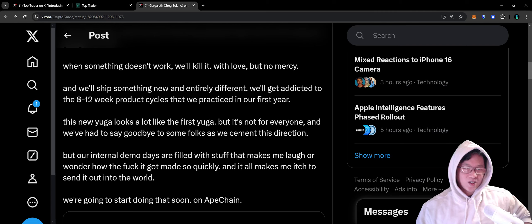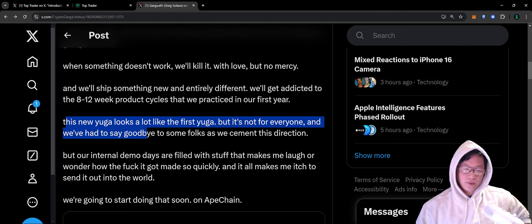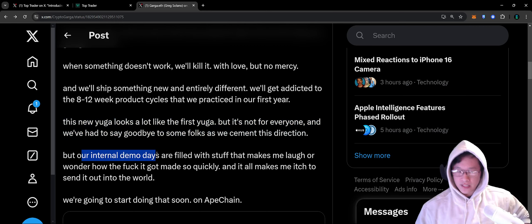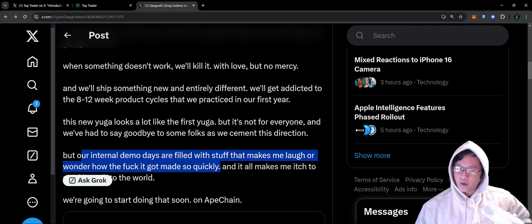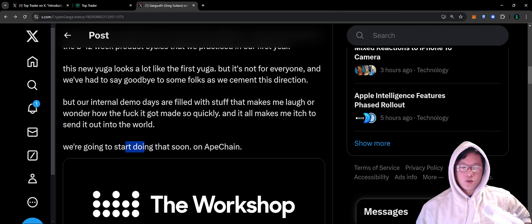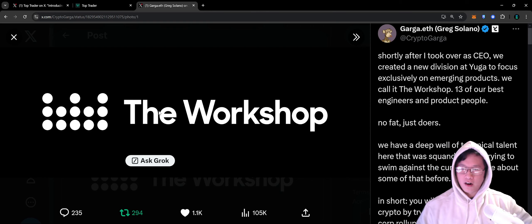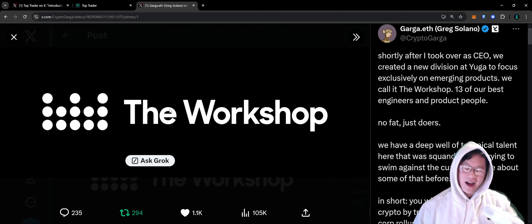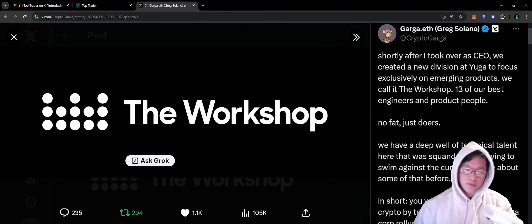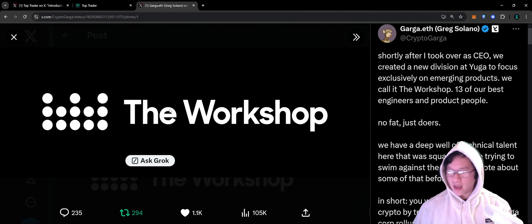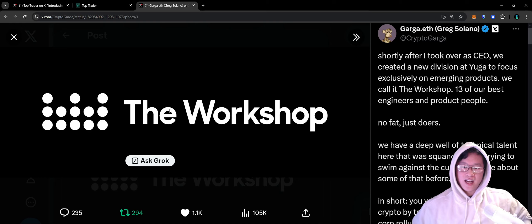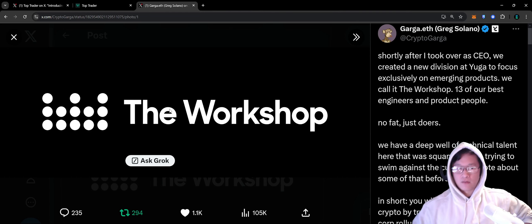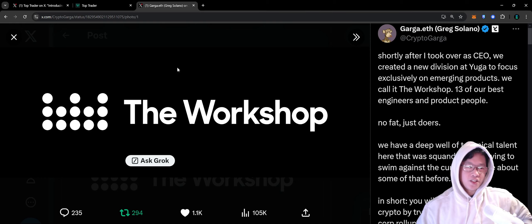This new Yuga looks a lot like the first Yuga. It's not for everyone and we've had to say goodbye to some folks as we cement this direction. But our internal demo days are filled with stuff that makes me laugh or wonder how it got made so quickly. Iterating quickly is really important. We're going to start doing that soon on Ape Chain. I am very optimistic that Yuga will be developing more and more stuff as Ape Chain goes live, as Ape Chain becomes core to Other Side, to products, to NFTs, to all the ecosystem things that function inside of the Yuga ecosystem.